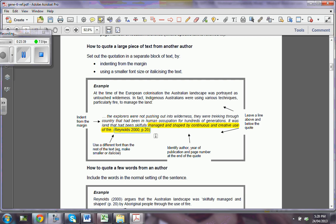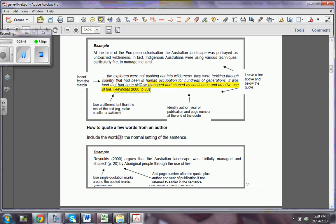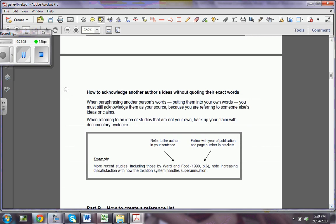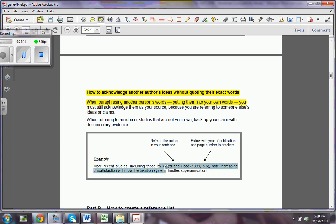For example: Reynolds 2000, page 20. Also, if you need to quote some words, you need to include the words in the normal setting and then enter the page — just don't have it in italics. Now, how do you acknowledge another author's ideas without quoting anything? You have to say: 'As Ward and Ford said, this is what has happened,' or 'As Miss Oliver said in the interview I had with her,' or 'As Mr. Smith quoted in his email comments.'